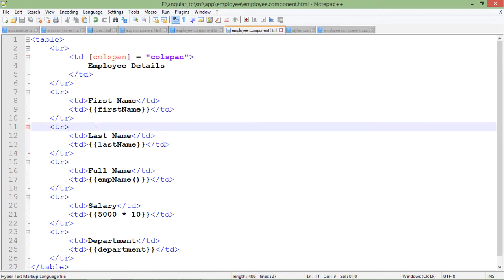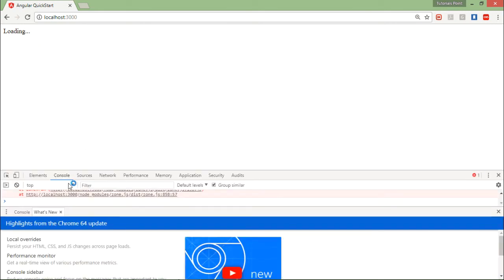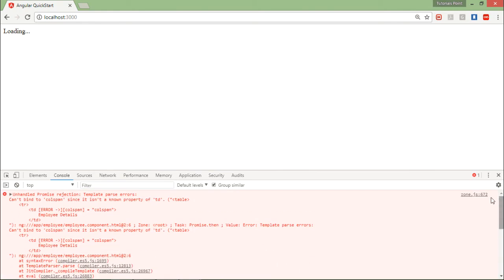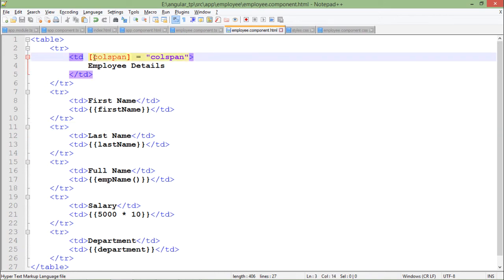Let's save it and come to the browser. Here you can see there is an error, it's not showing any data. When I come to the console, it says colspan is not a known property. Since I am going through property binding and it is not a known property, it is just an attribute of HTML and it doesn't have a DOM property.